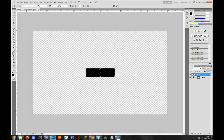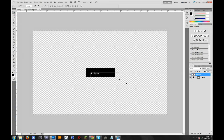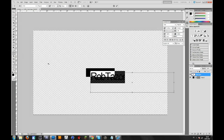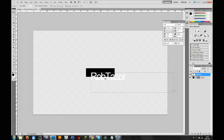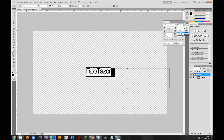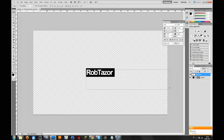Then go to the text tool. Let's say we type 'Rob Taser'. Let me just make this bigger — larger. We'll keep this font but make it a bit smaller. I will change the type to bold. So this looks quite okay. Let's confirm that.